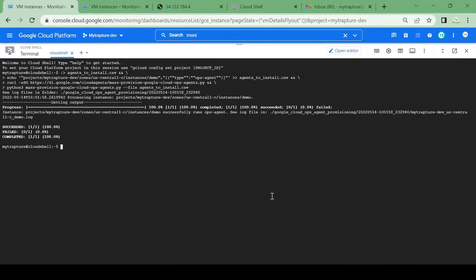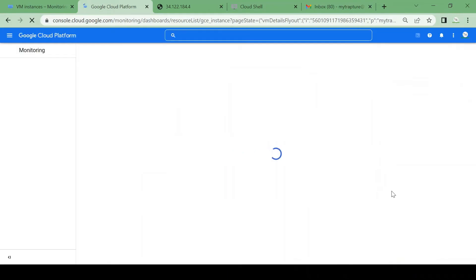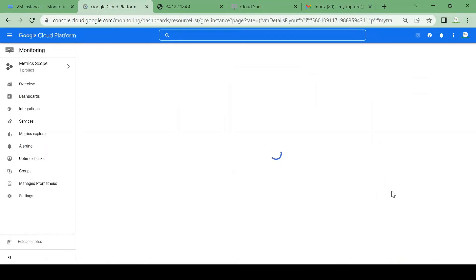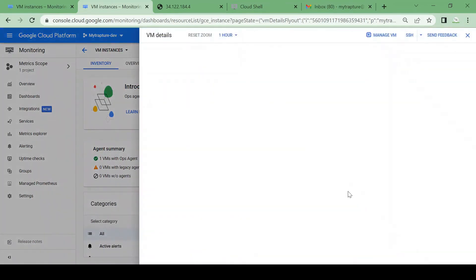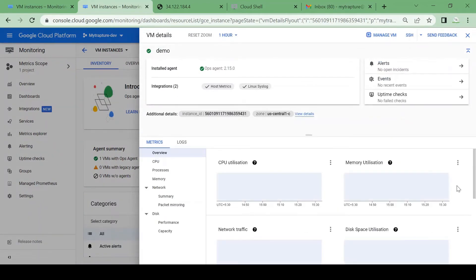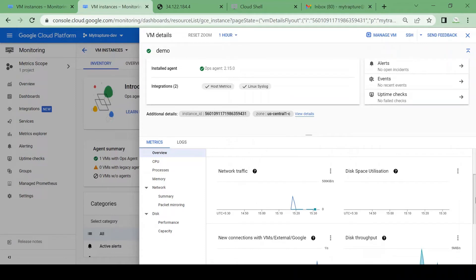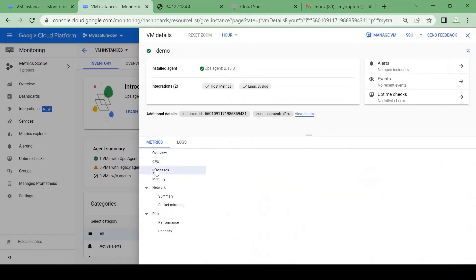The Ops Agent is now installed. I'll go back to the Monitoring page and reload it to see if it collects data. It will take two to five minutes to reflect the Ops Agent. Now you can see the Ops Agent is available. Let me click on the VM to see what details we have and what services are running.